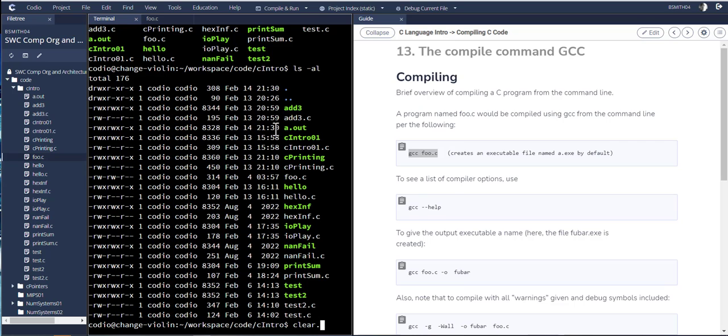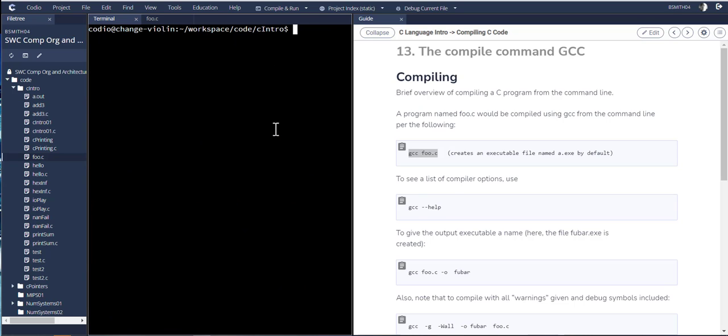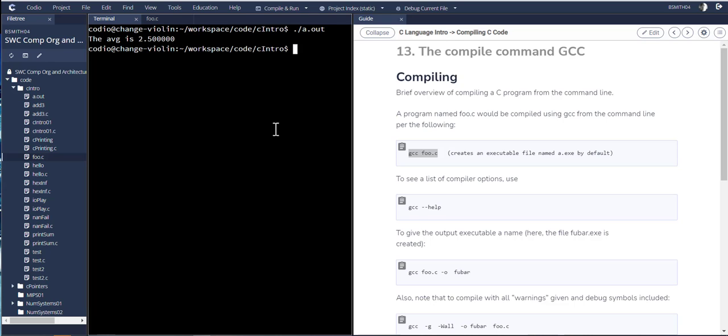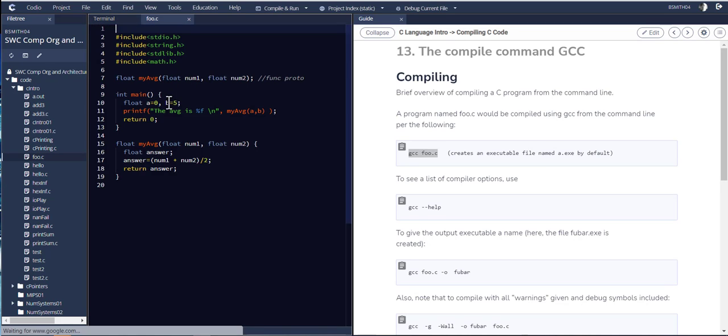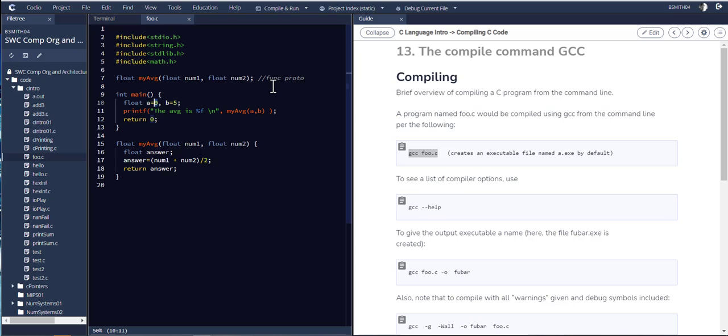So I can verify that by running a.out. So what I'll do is I'll run it by saying in this directory, run a.out. So executables are run in this way. In this directory, run this particular file. This executable a.out gave me an average of 2.5. And that's the average of 0 plus 5.